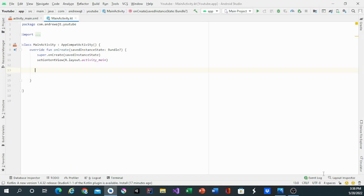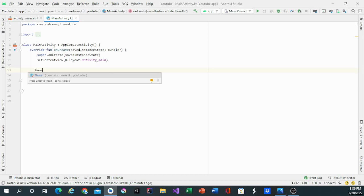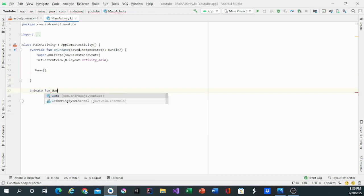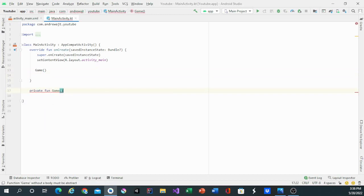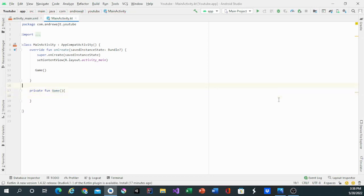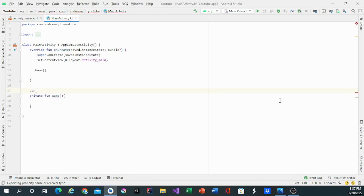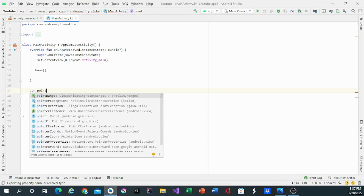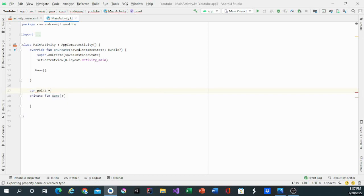The first thing we'll do is make a function for the matching game. This function will be called game. We'll have a private function game, and we'll add one variable. This variable will be called point, and this is to keep track of the points.